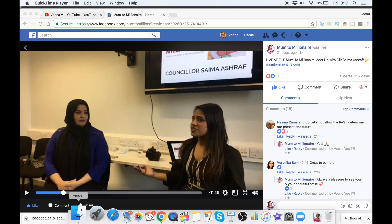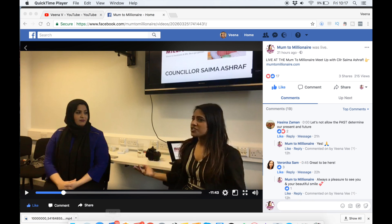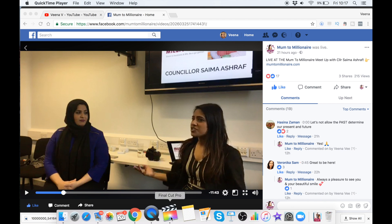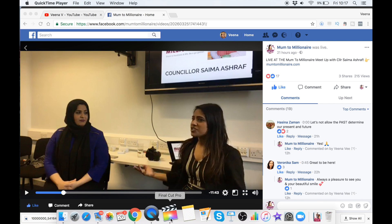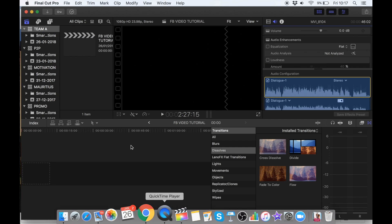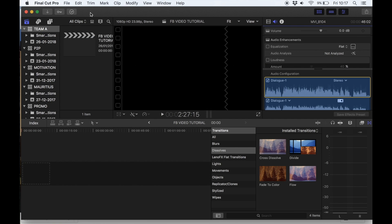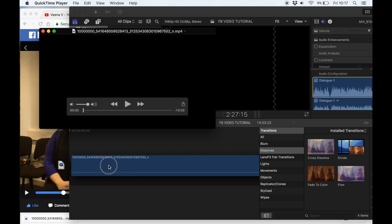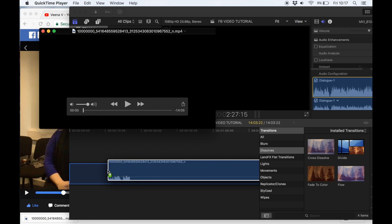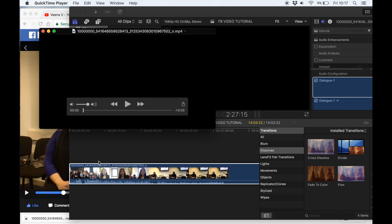And now to edit this video, we simply pop open whatever editing software you're using. I use Final Cut Pro and I'm simply going to drag and drop. So I'm going to get my downloaded file and drag it in.